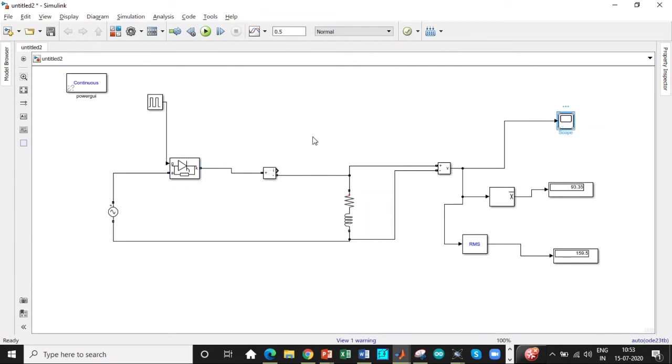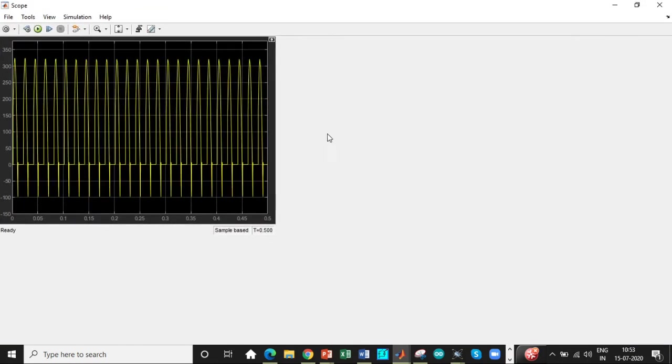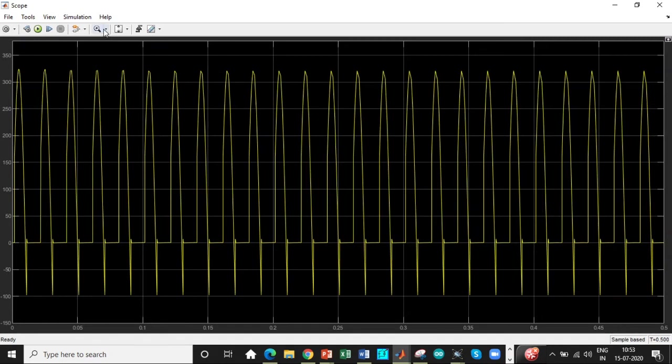Let's check the waveform by double clicking on the scope and confirm if you are getting the desired waveform. So here we are. So let's zoom in this and see it properly.